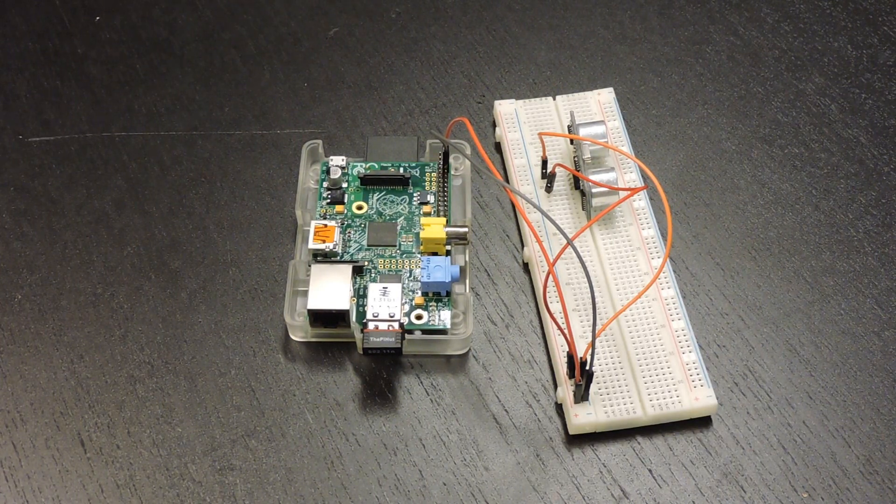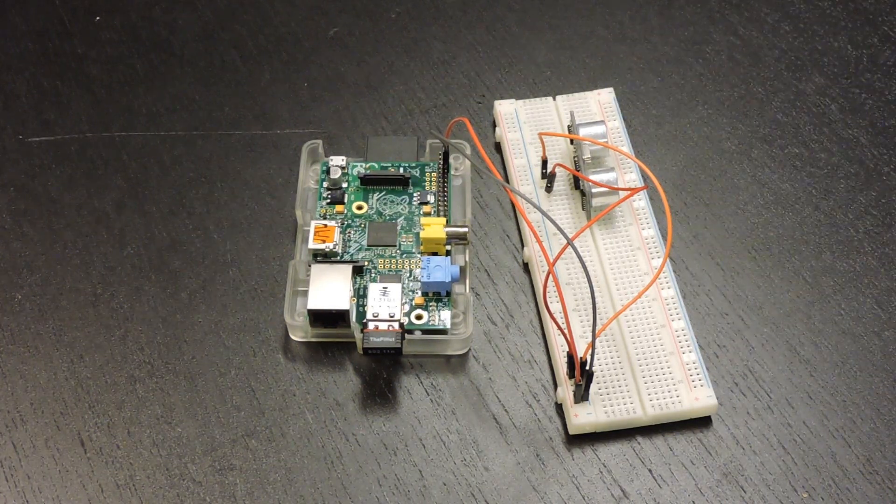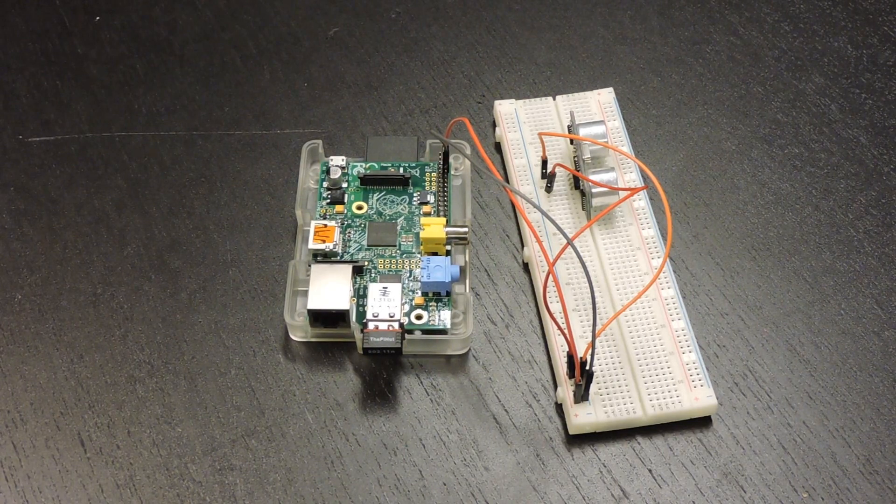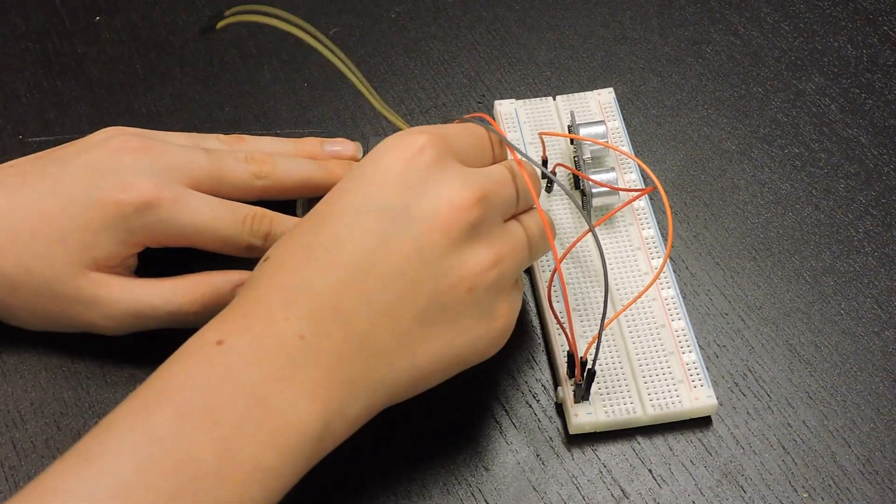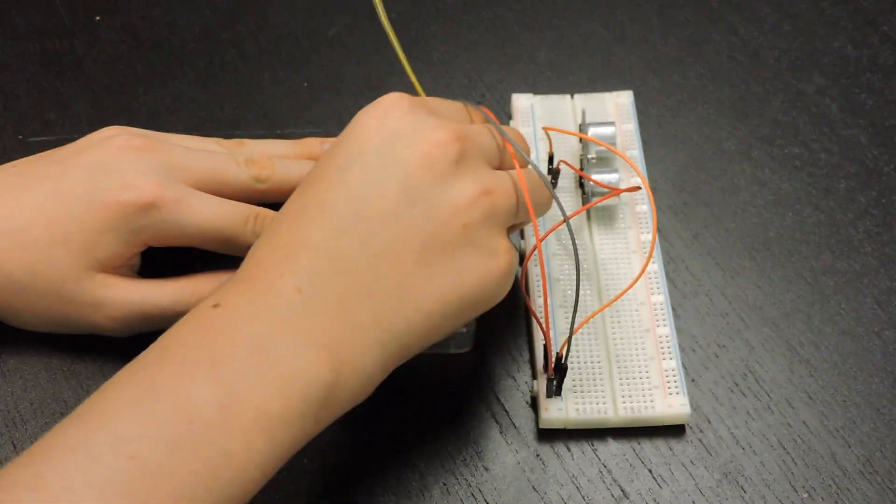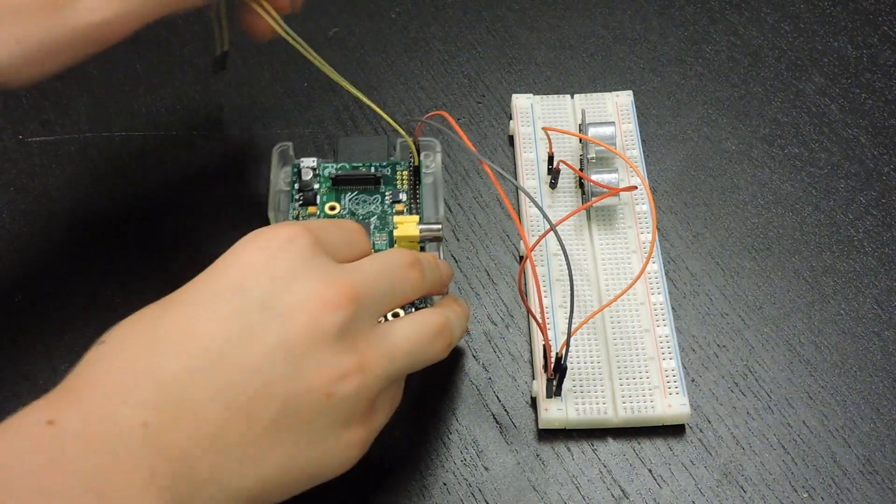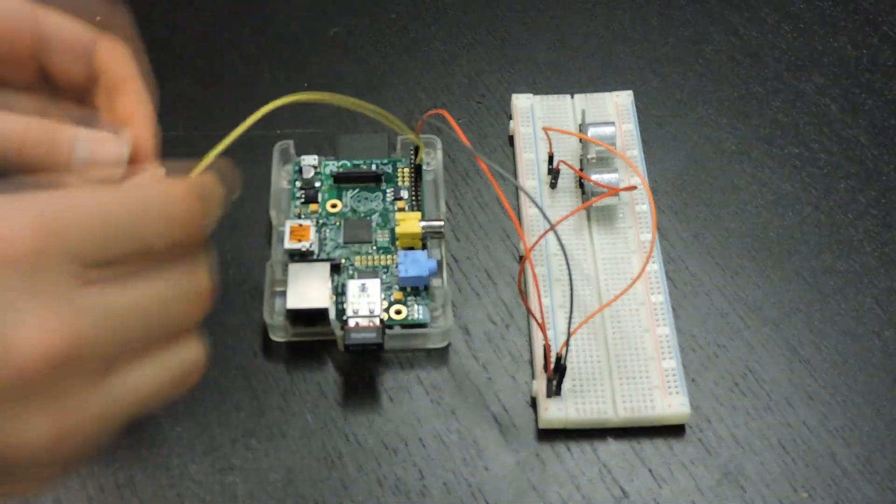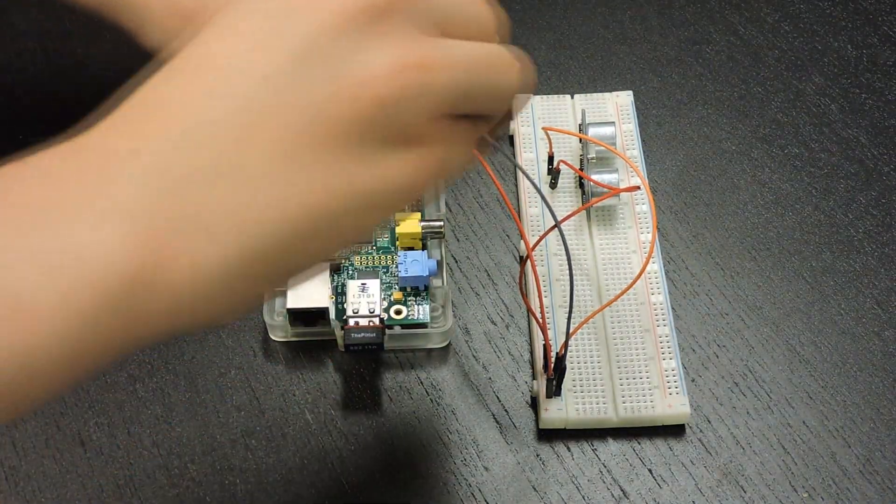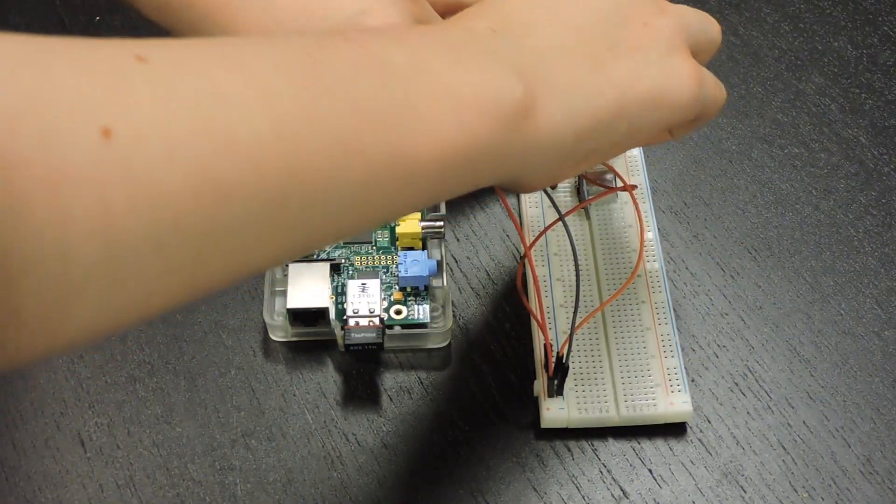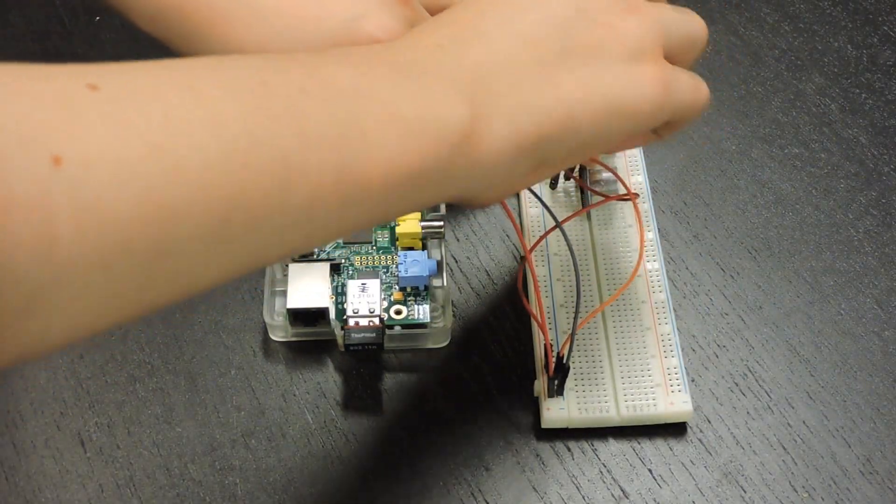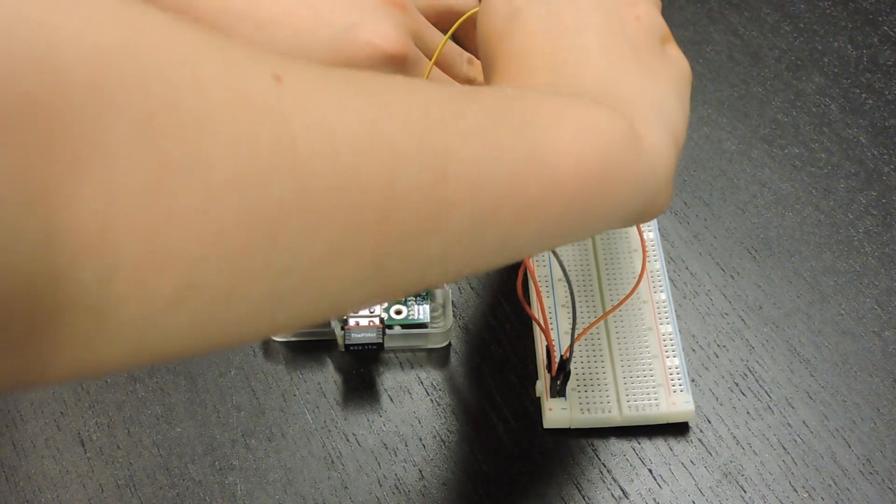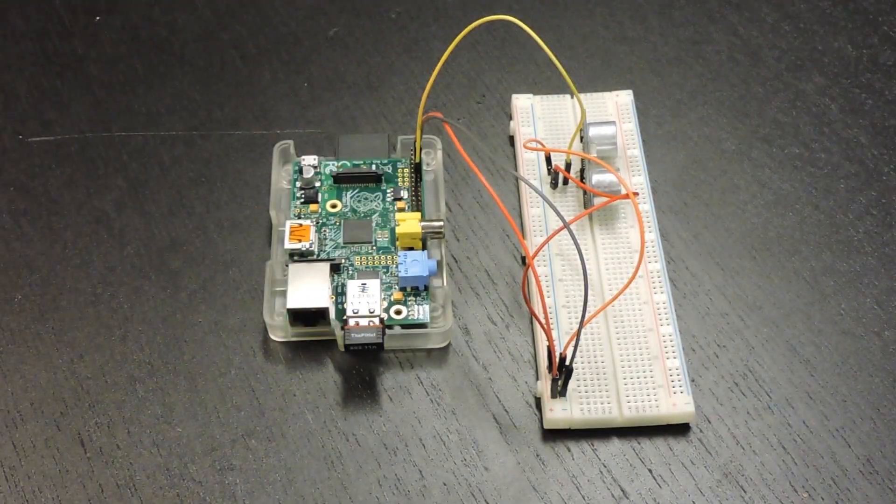We will be using some resistors in this video: a 330 ohm and a 470 ohm one. Next we're going to be connecting up GPIO18 to the trigger pin on the ultrasonic sound sensor.